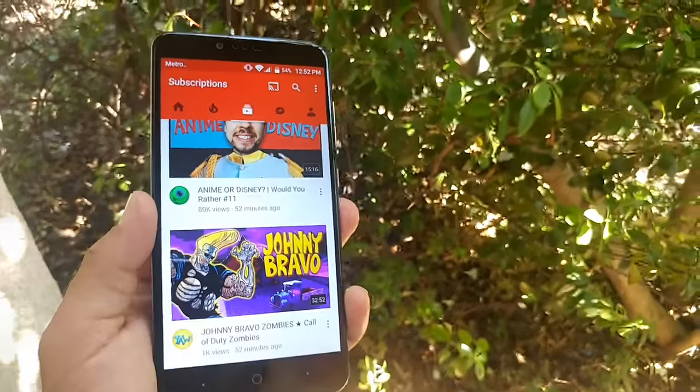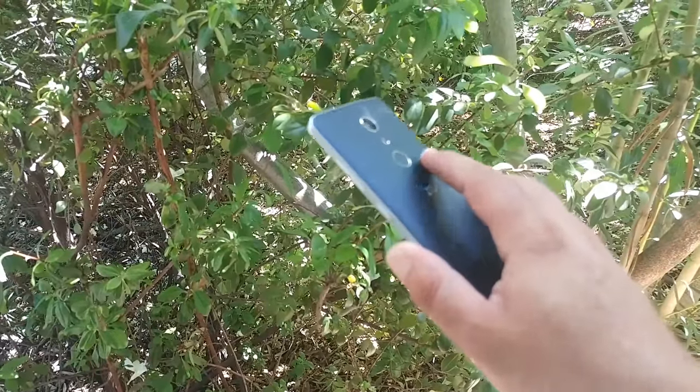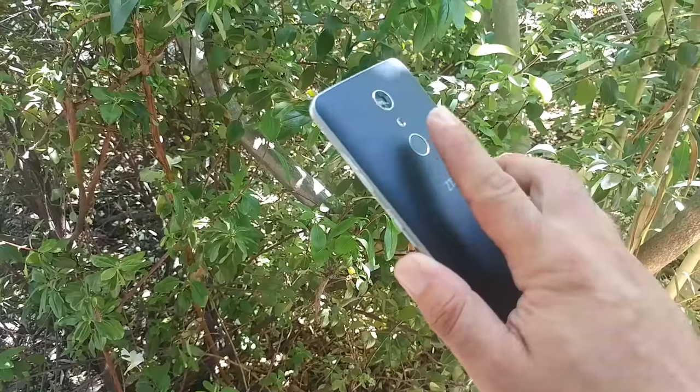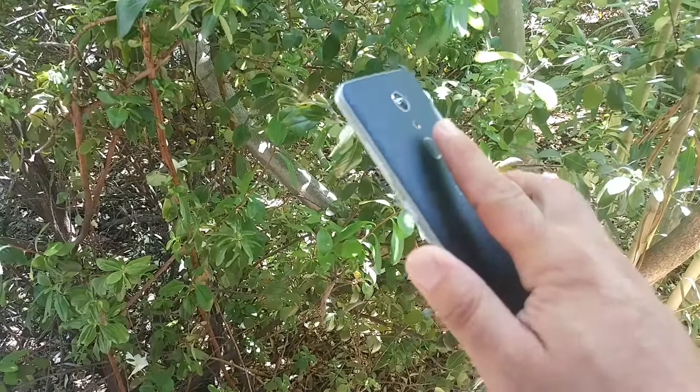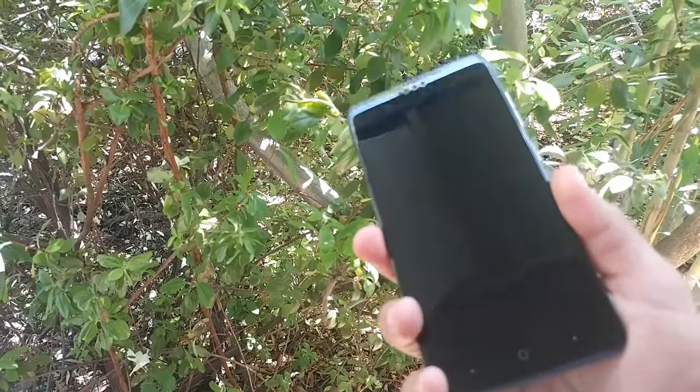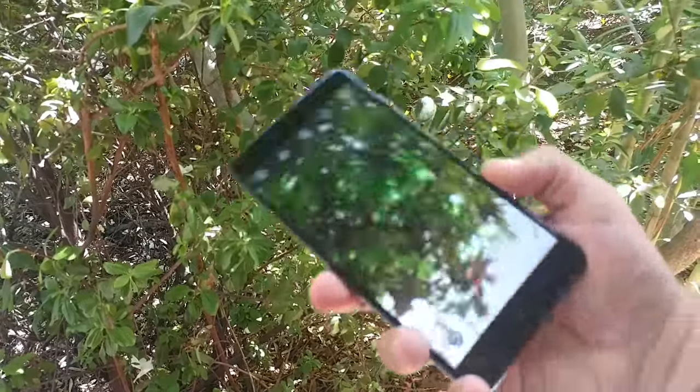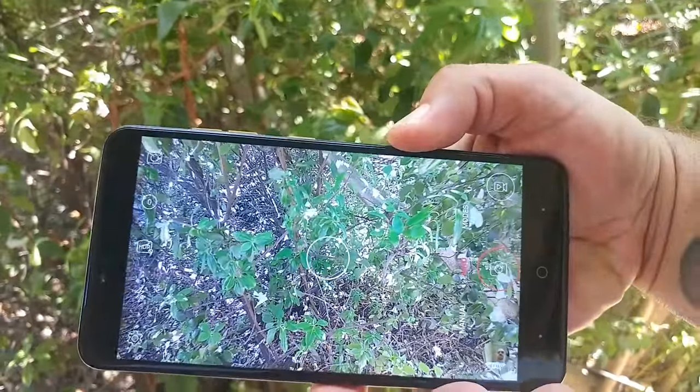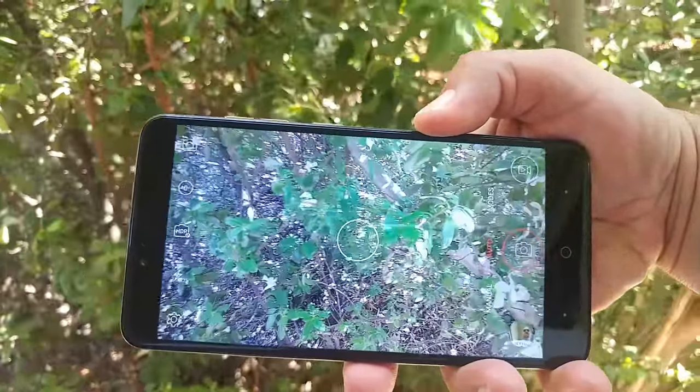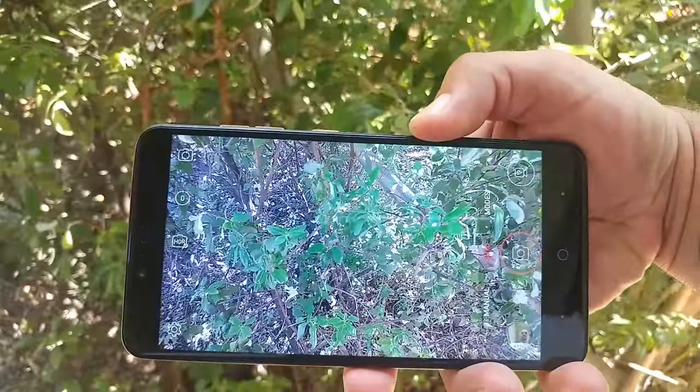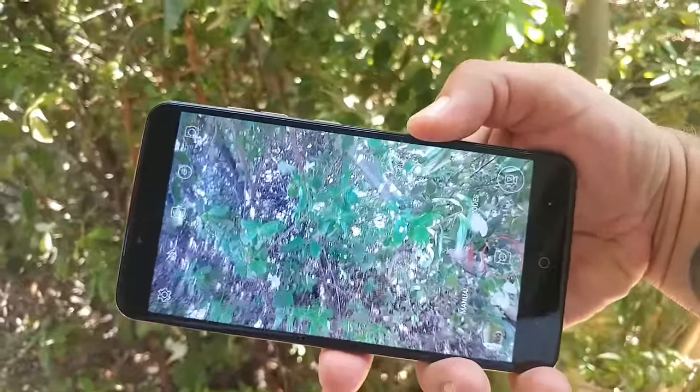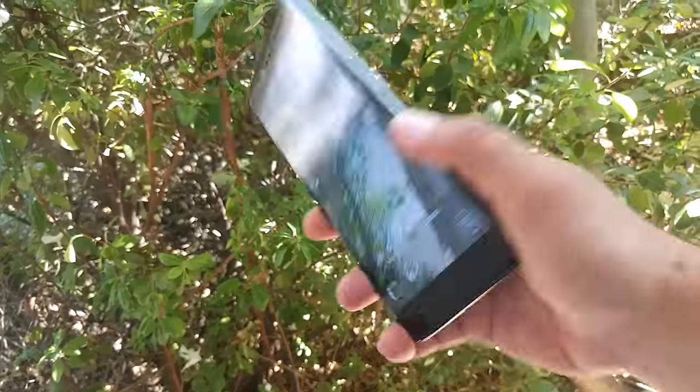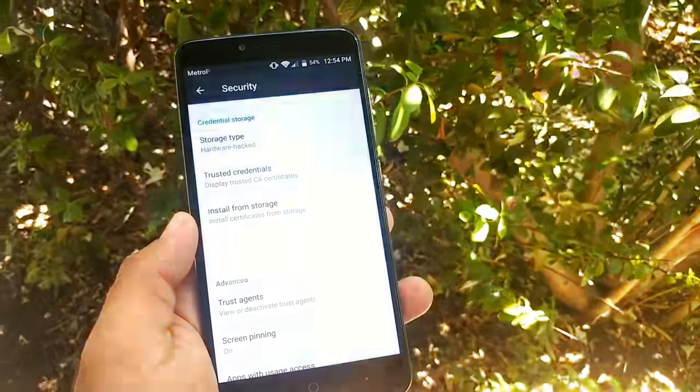I have another fingerprint assigned. When I use this finger, it should open up my camera application. There you have it. It opened up the camera application. You can assign certain fingerprints to open up certain applications. I think that's a pretty cool trick of this phone, a really neat option you have.